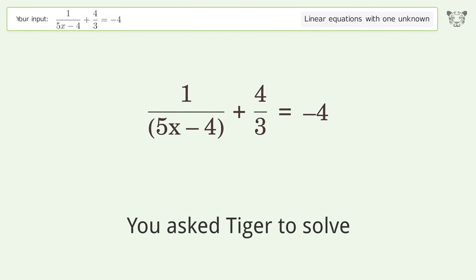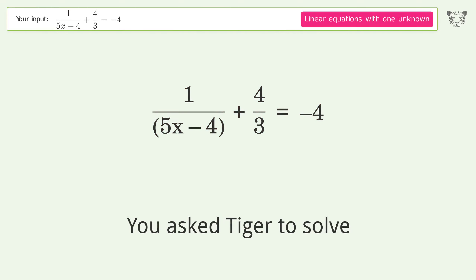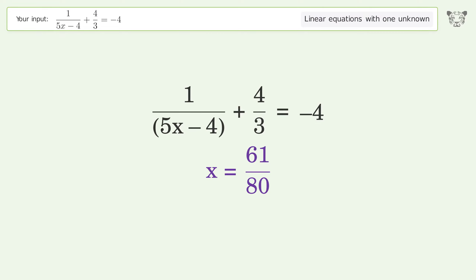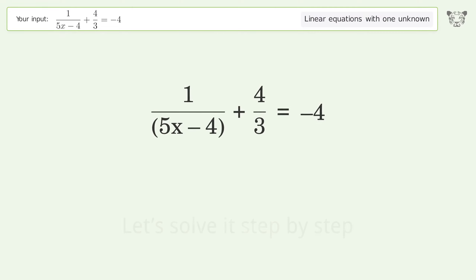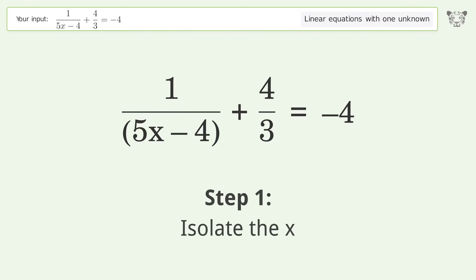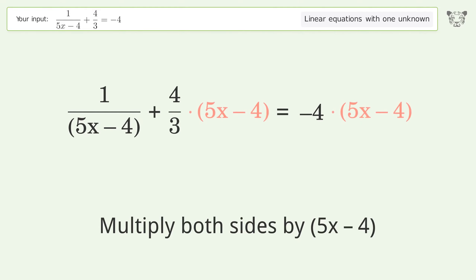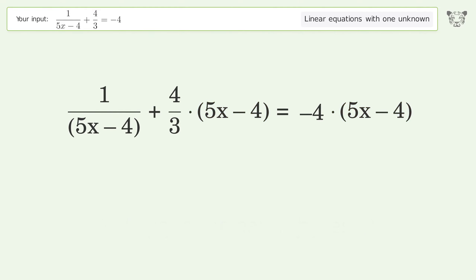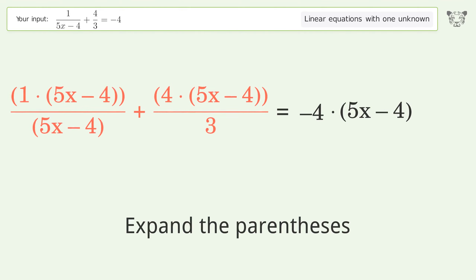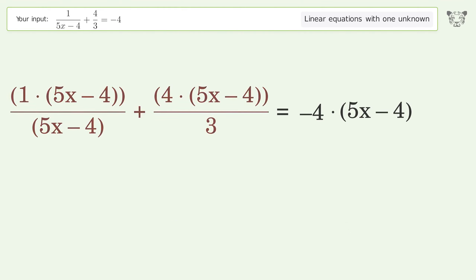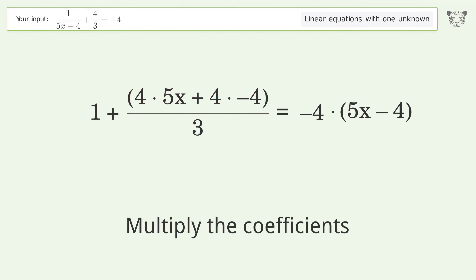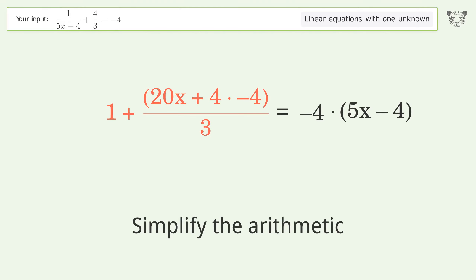You ask Tiger to solve this — it deals with linear equations with one unknown. The final result is x equals 61 over 80. Let's solve it step by step: isolate the x, multiply both sides by 5x negative 4, expand the parentheses, multiply the coefficients, and simplify the arithmetic.